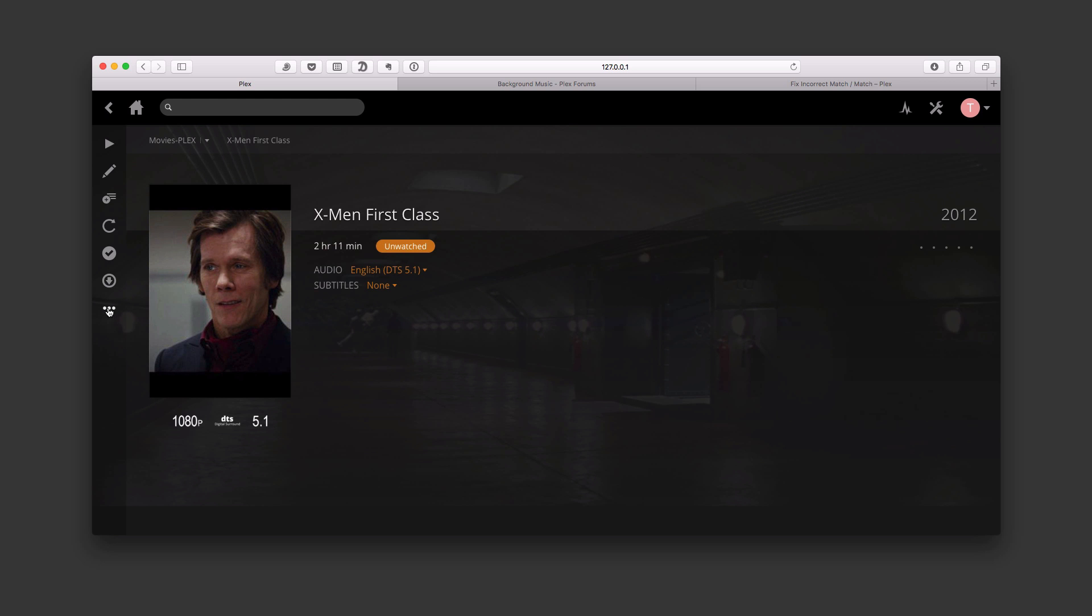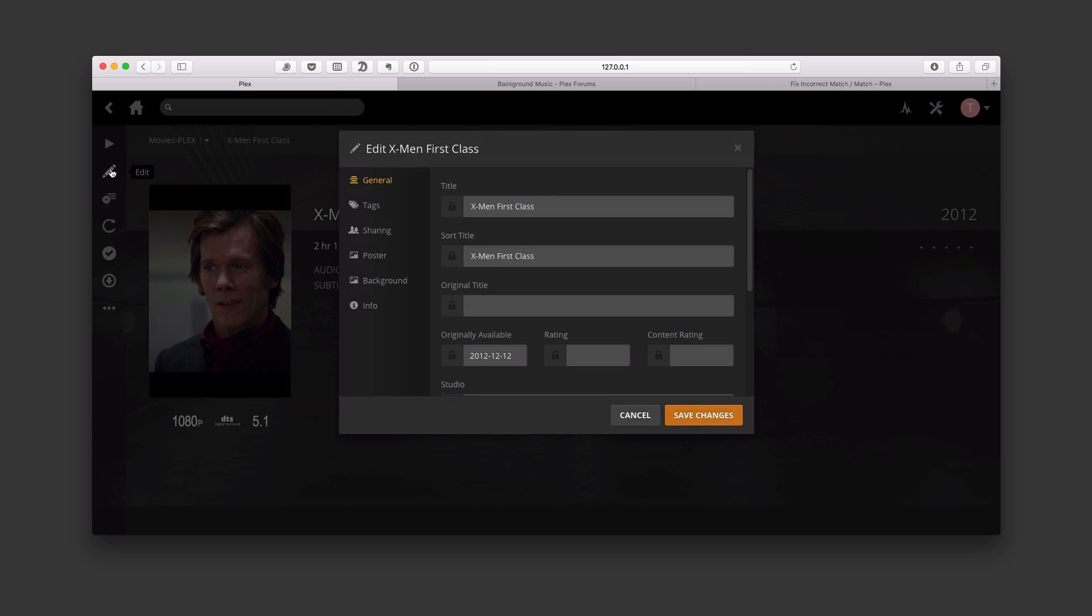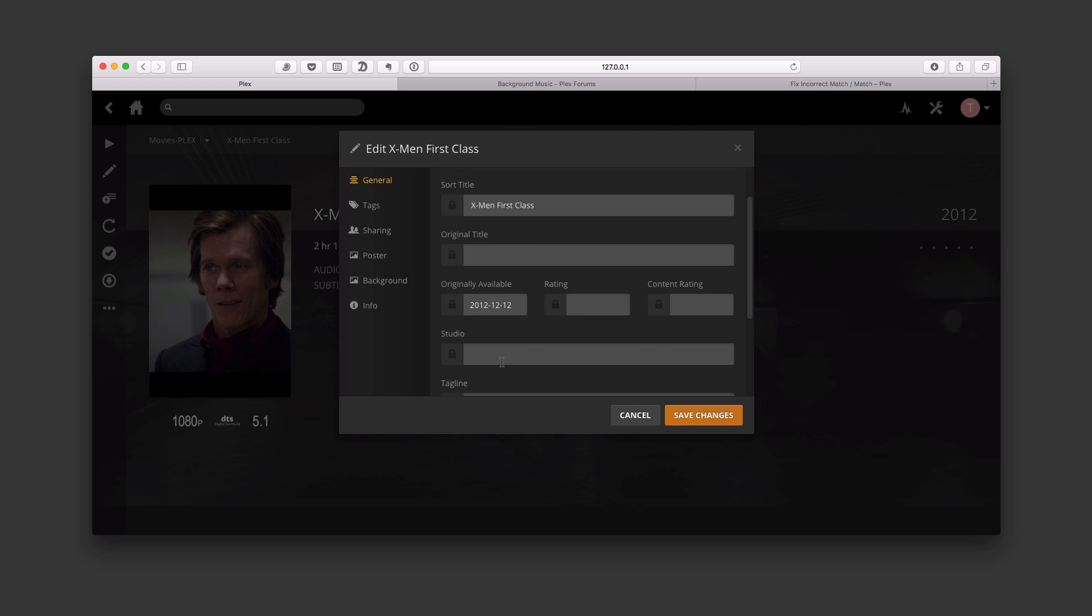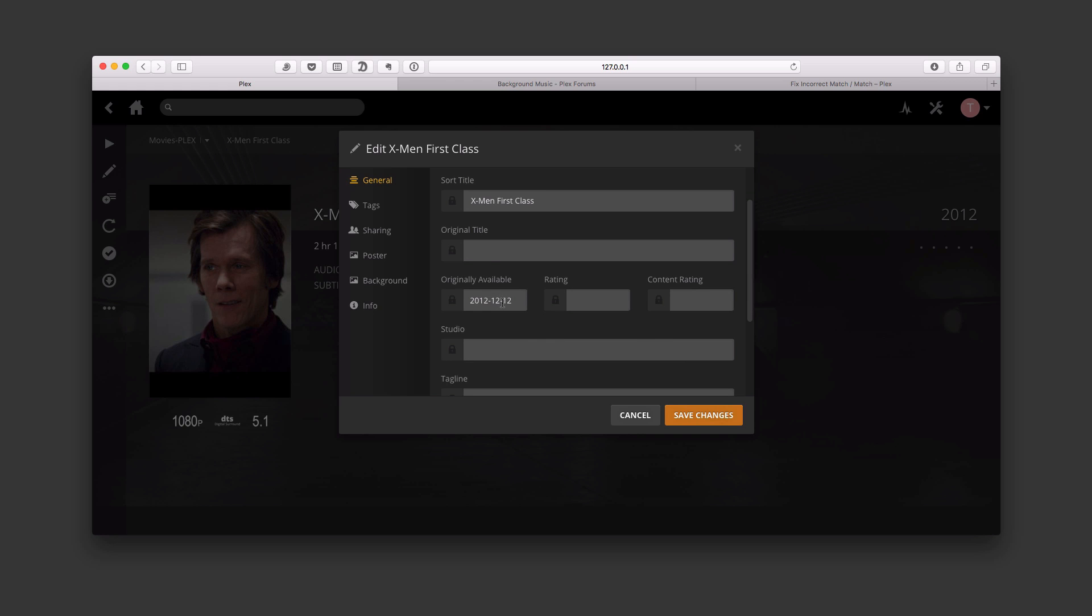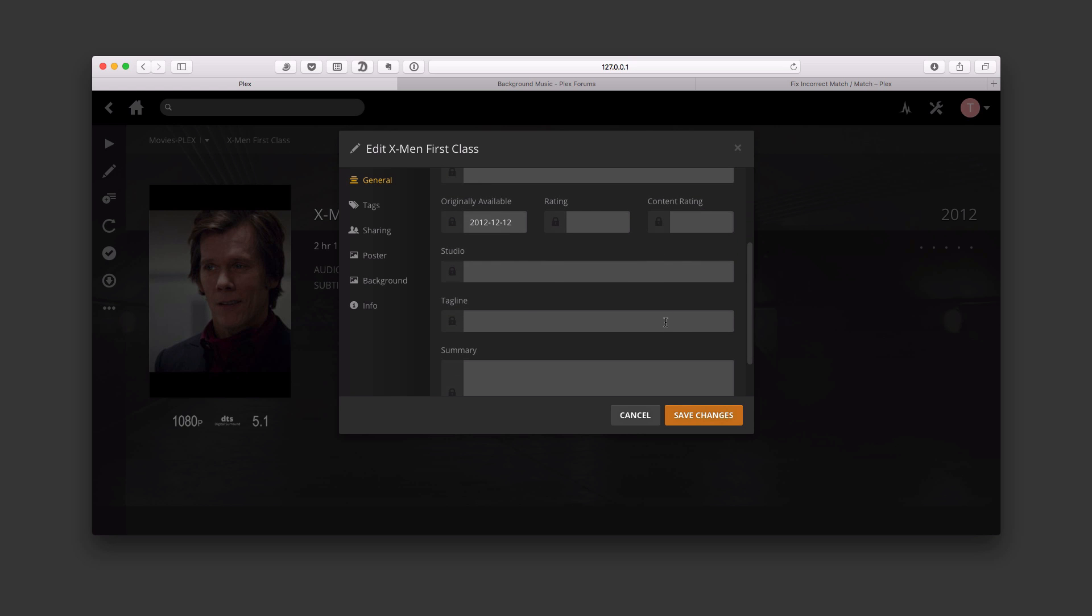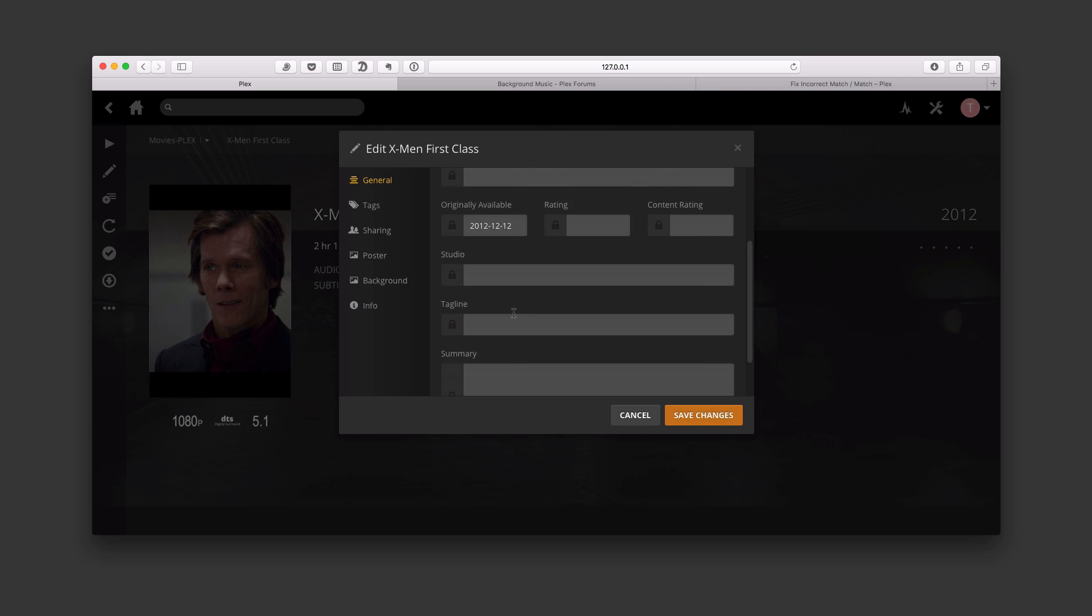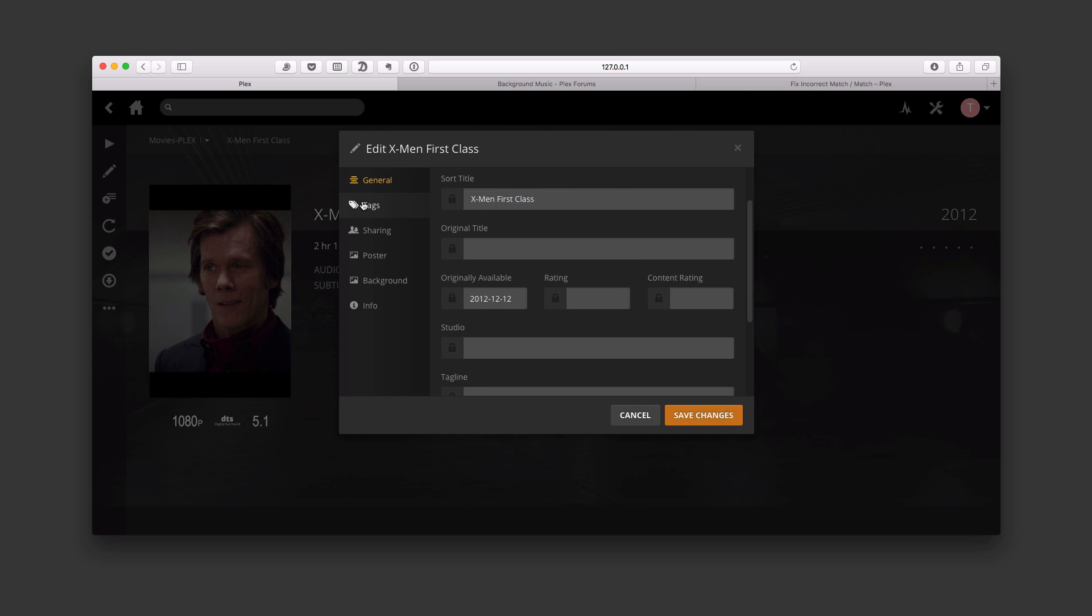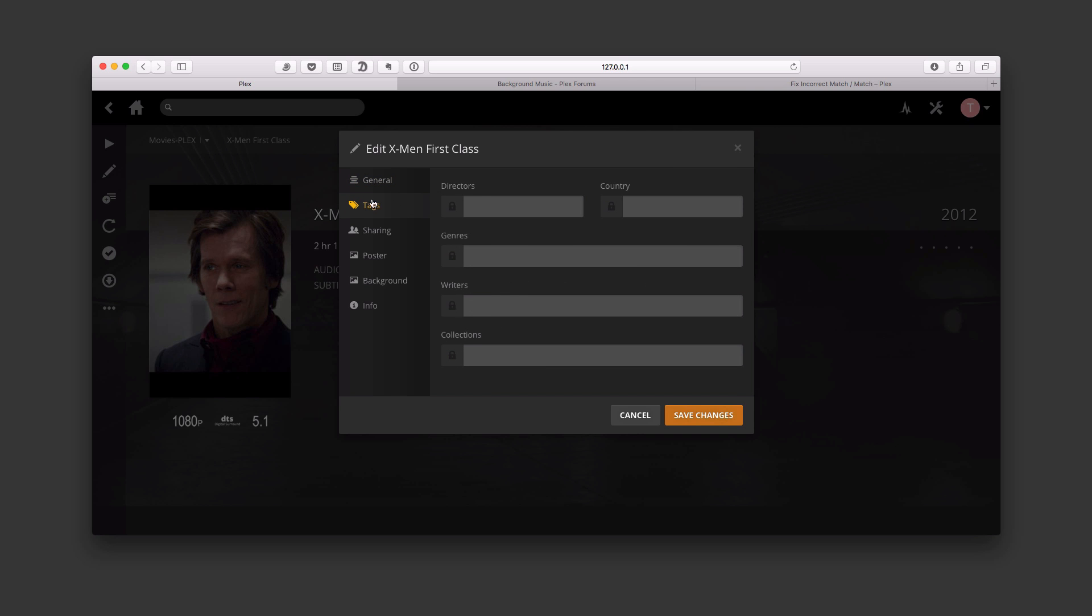If I go into either Edit, I can come into the Edit area here and edit all of this information. So I can edit the title, the sort title, the original title, when the movie was available, when it came out. I can edit the rating, the content rating, studio tagline summary. I can put all that info in there. I can edit tags like directors and country and genres and writers and such.